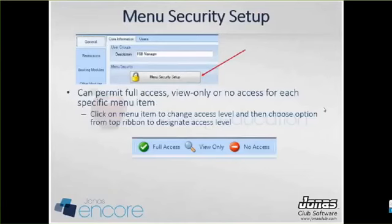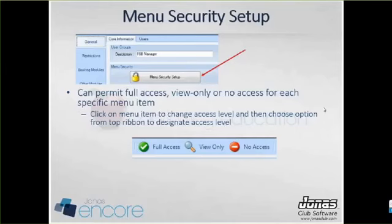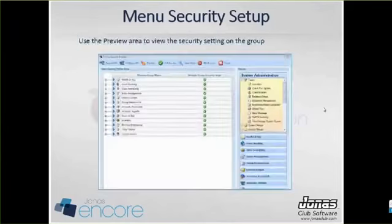The menu security setup — that lock icon — is probably the most important piece of setting up a user group, because this is where you establish what access levels users have. You can permit full access, view-only access, or no access for each specific menu item. Setups, tasks, and reports each have individual line items underneath them, and you can set your access at this level. Click on a menu item to change the access level, and choose the option from your top ribbon to designate full access, view only, or no access.